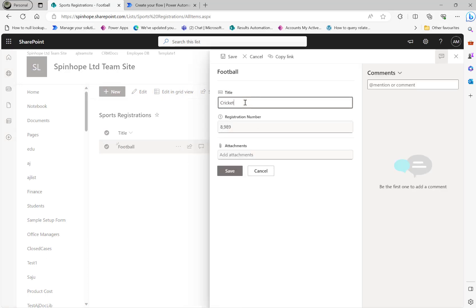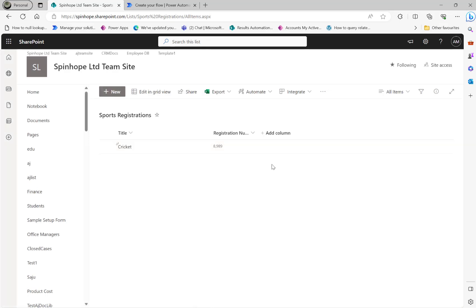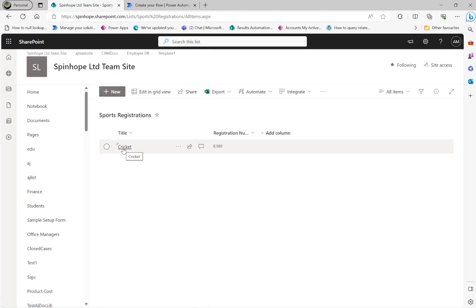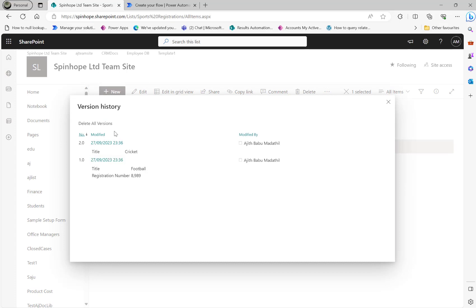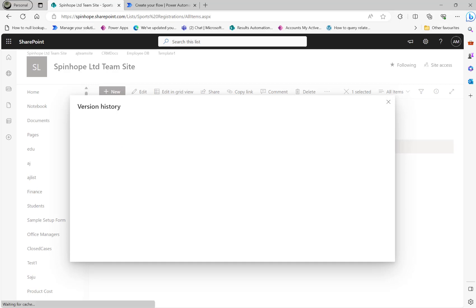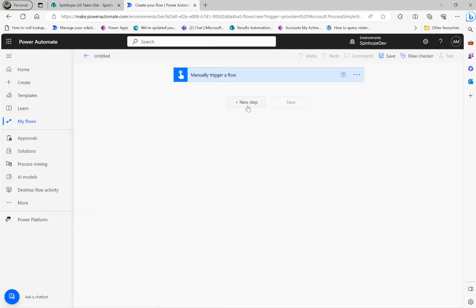Now I'll change football to cricket. So how do we get the previous value using the version history? If you select this item, because I enabled version history, I can see the version history here. The first version was 'football' and the second version is 'cricket'.